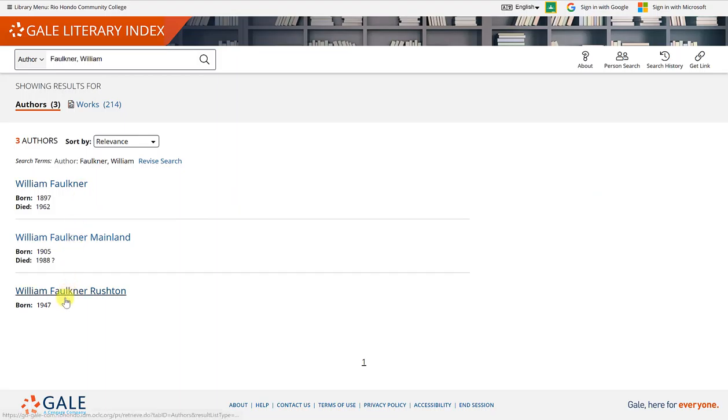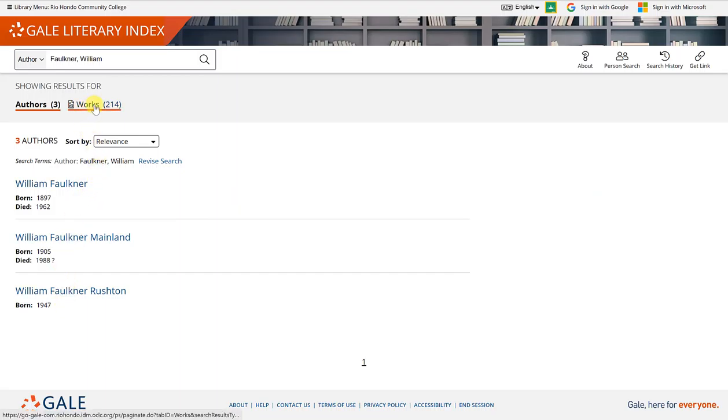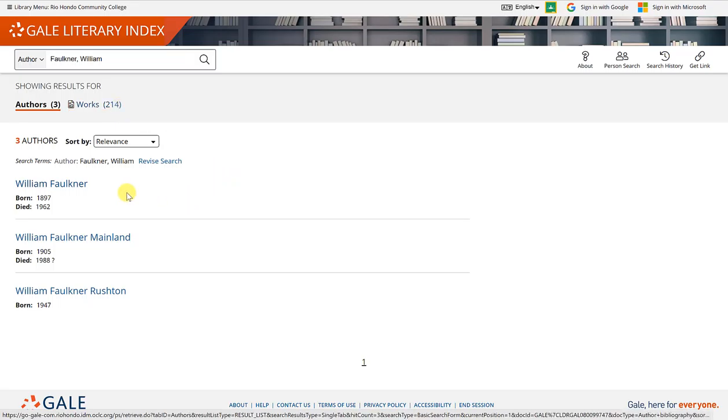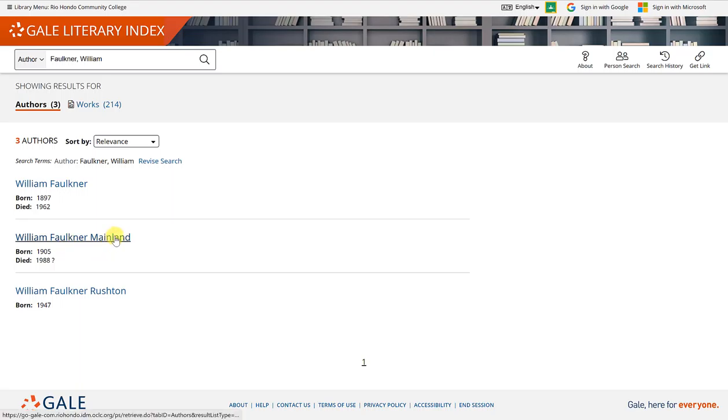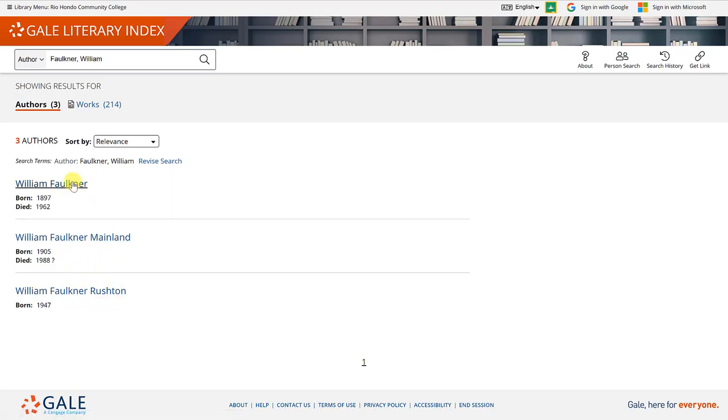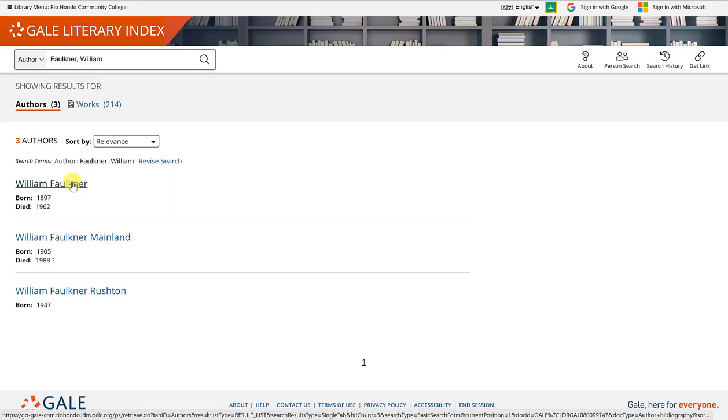There are three authors listed and you'll notice here as far as works, there are 214. I already know I'm looking for this William Faulkner, not the one with the last name Mainland and not with the last name Rushton. So I'll go ahead and click on this link.